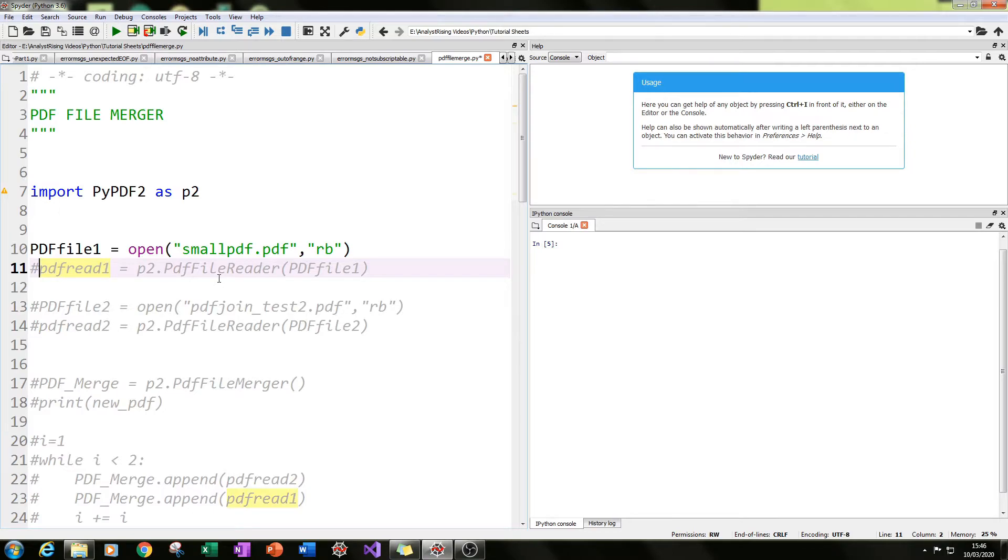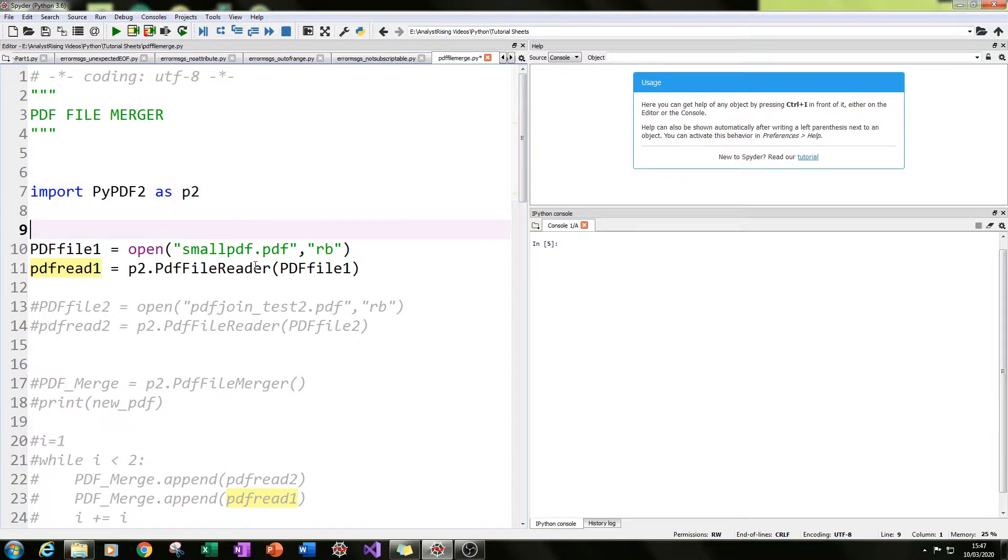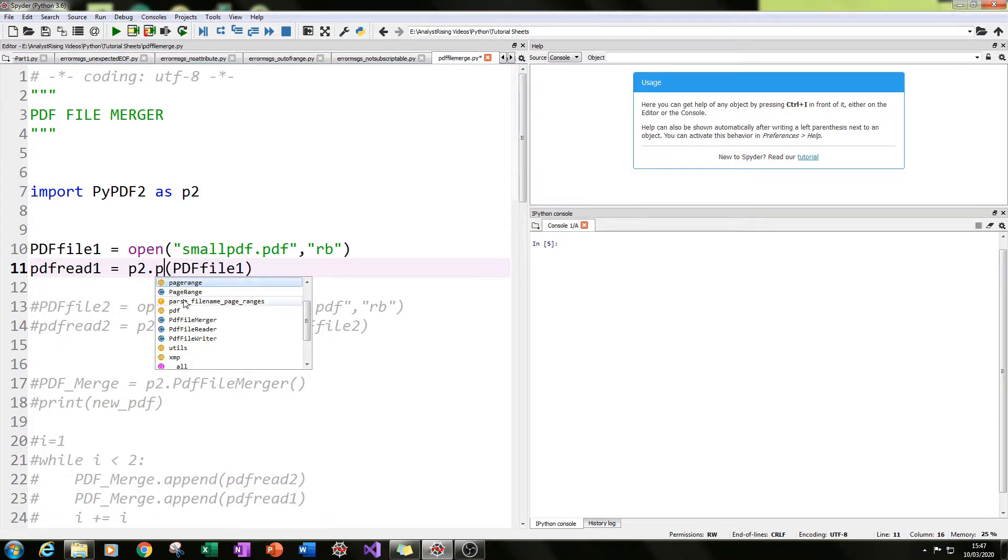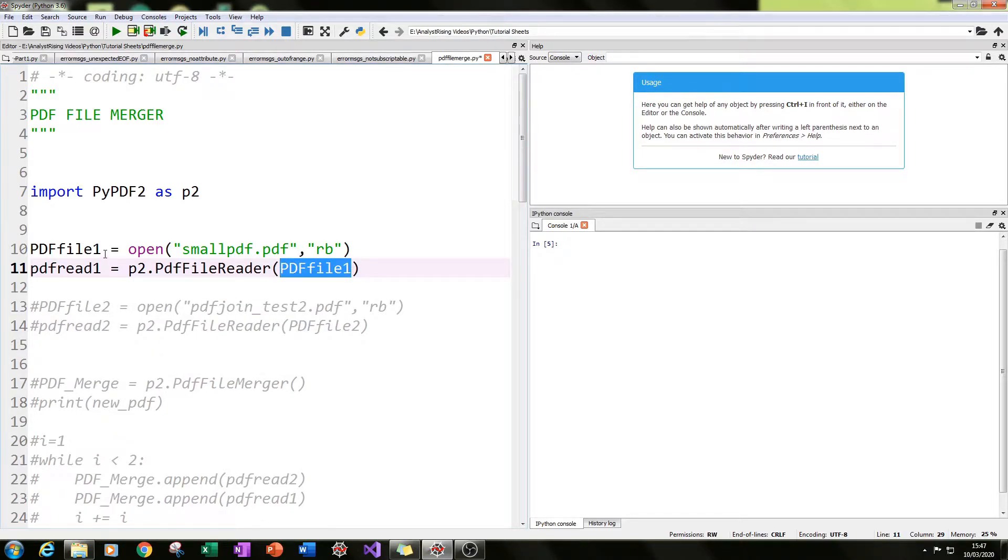The second line to this is once it's in a Python shell, it actually needs to be read by our Python module, and that's our second line. So you type in p2, calling the PyPDF2 module, dot PDF file reader. It's its own function, and then in brackets type in the variable we used to open the file.